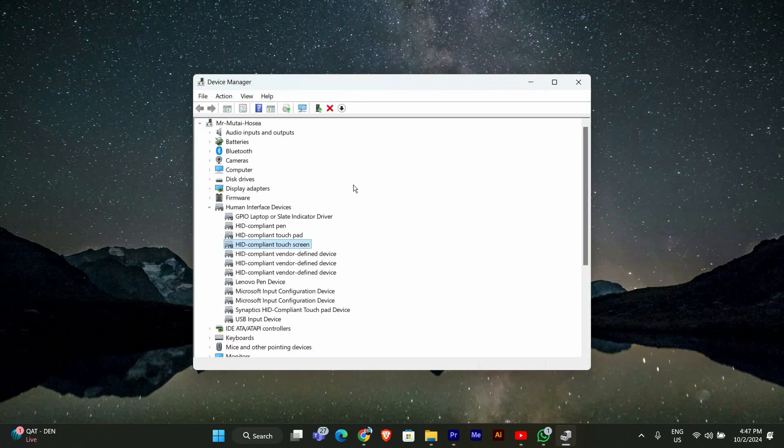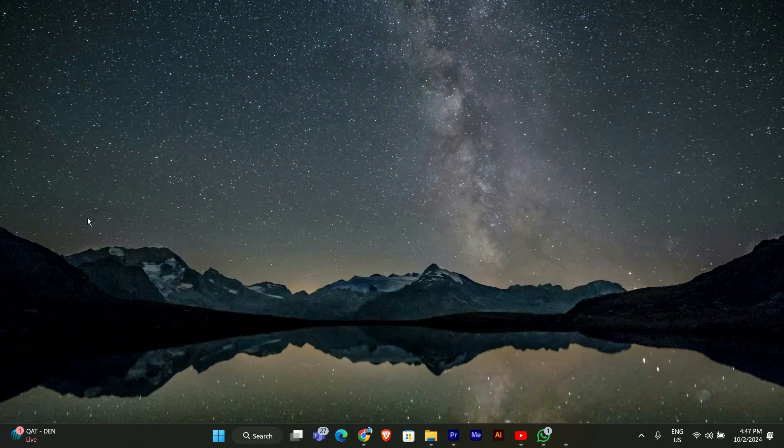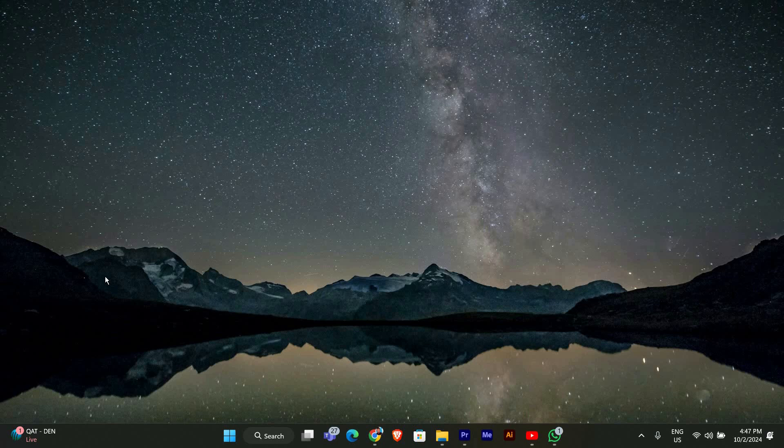After checking and updating drivers, restart your computer. This can help apply any changes made. Once your computer is back on, try to see if the Calibrate touchscreen option is available again. And that's it.